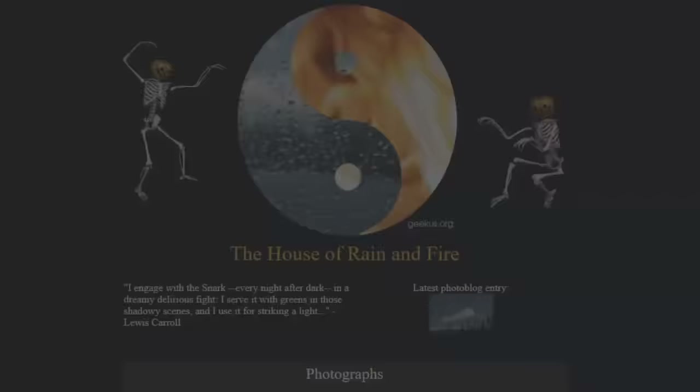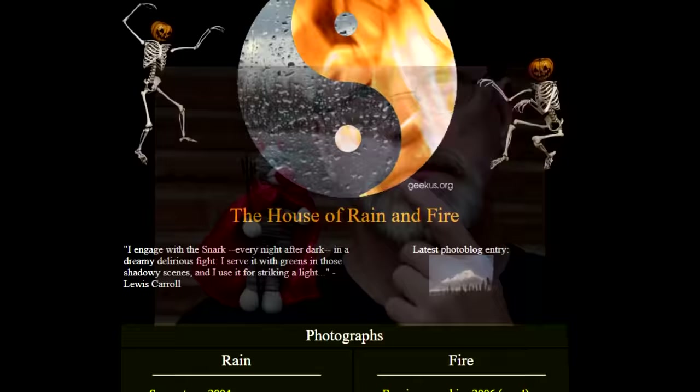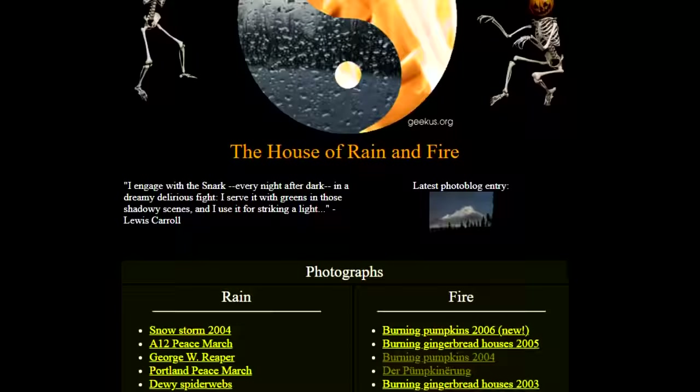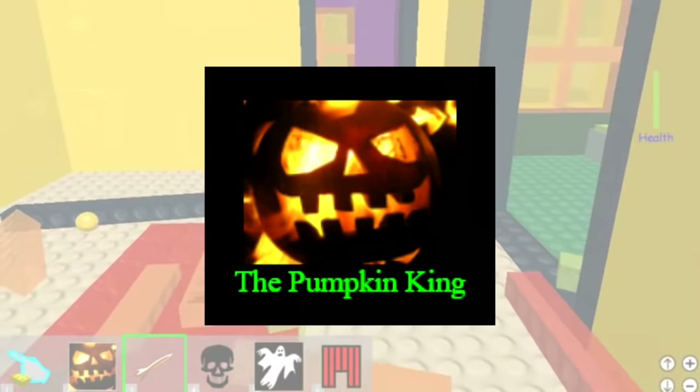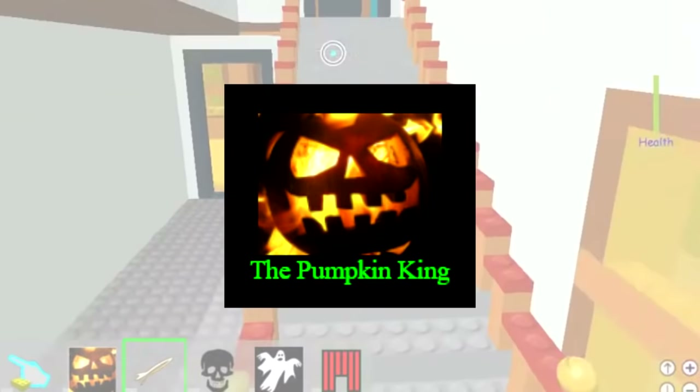From around the years 2000 to 2009, the photographer Dan Haskell ran a website by the name of geekus.org. On it, he had many pages with photos taken using rain or fire, with the homepage even saying 'the house of rain and fire.' One of these was Burning Pumpkins 2004 — a page filled with pictures involving setting pumpkins on fire. One image, captioned The Pumpkin King, was inside the Roblox client's game files for years, going back to October of 2006.